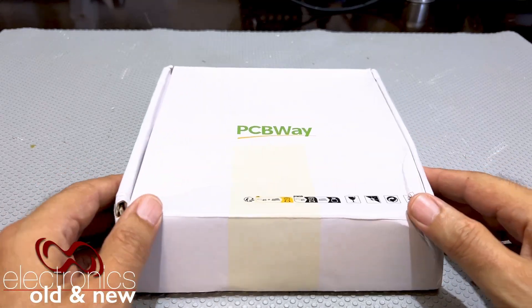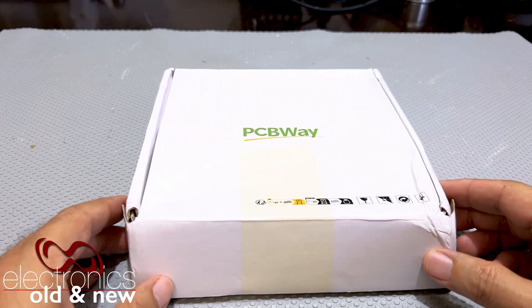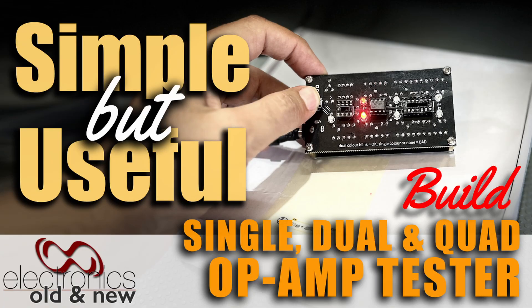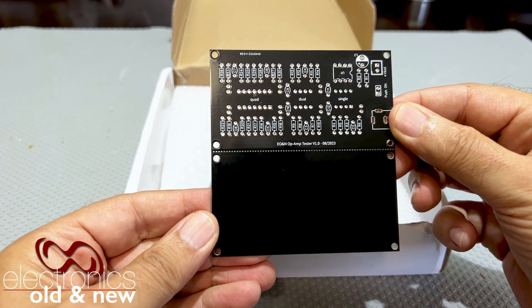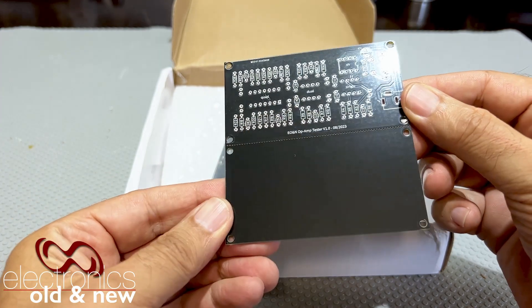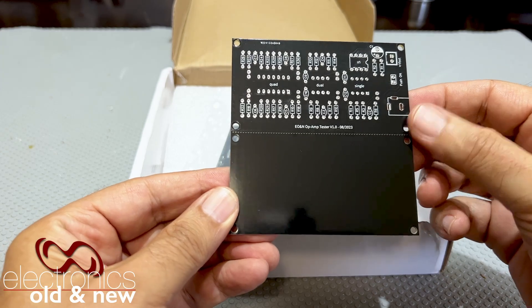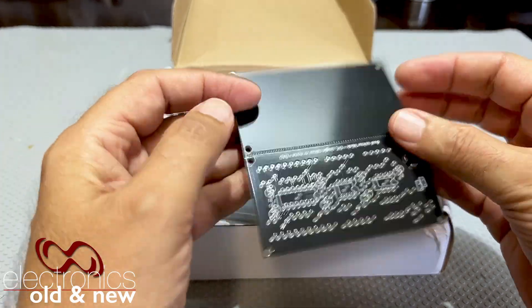Hi there, welcome back to the channel and welcome to the build of my op-amp tester. I received the boards from PCBWay. These are the boards, they came out perfectly well.